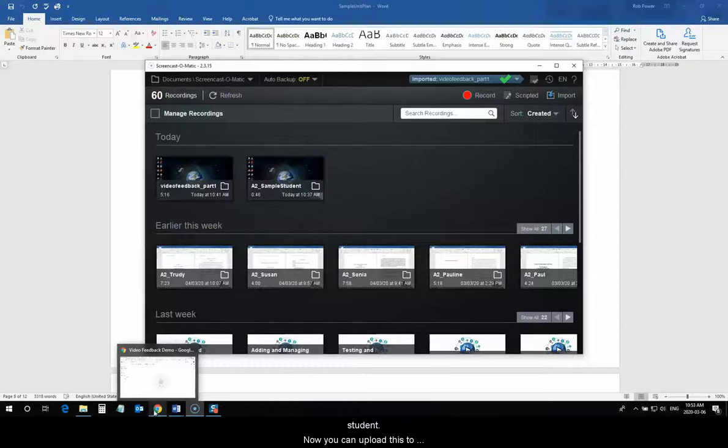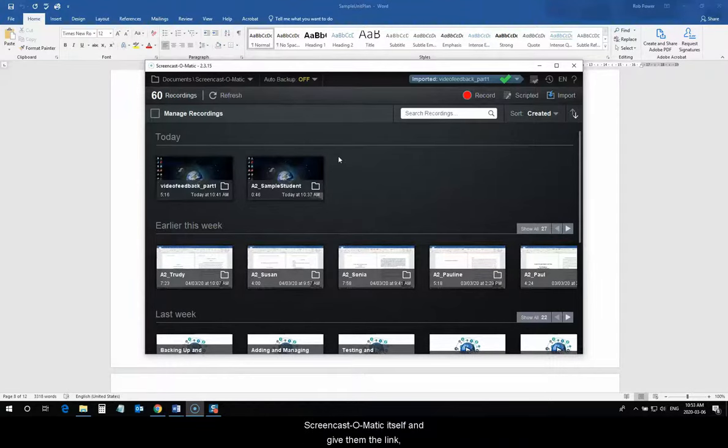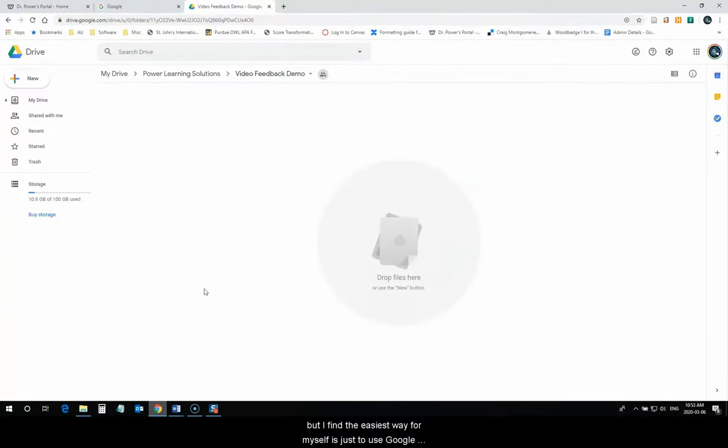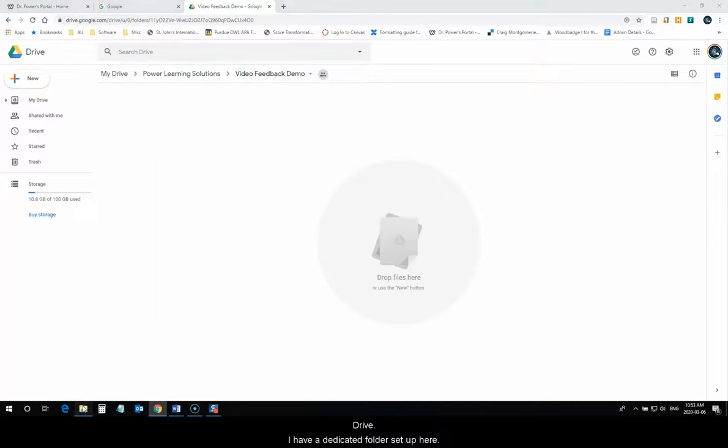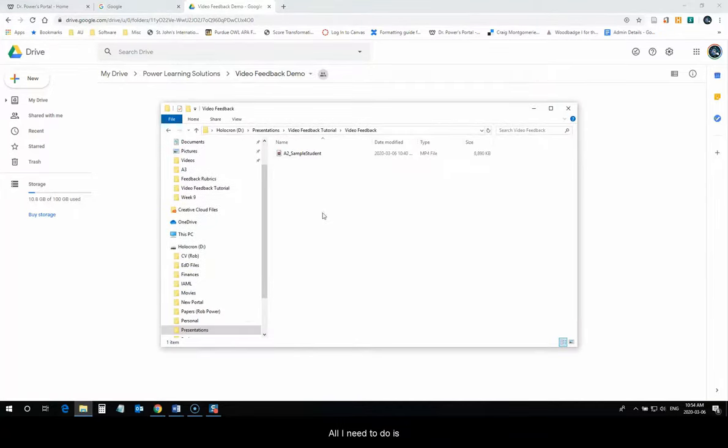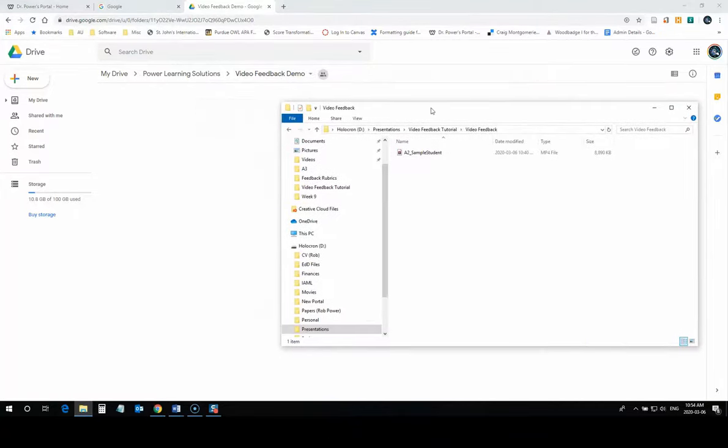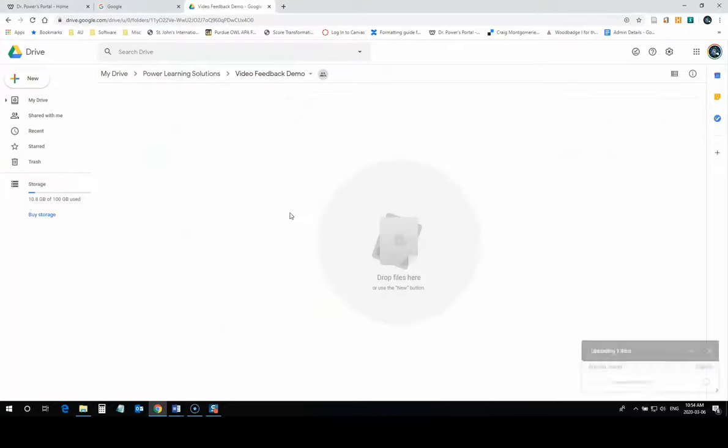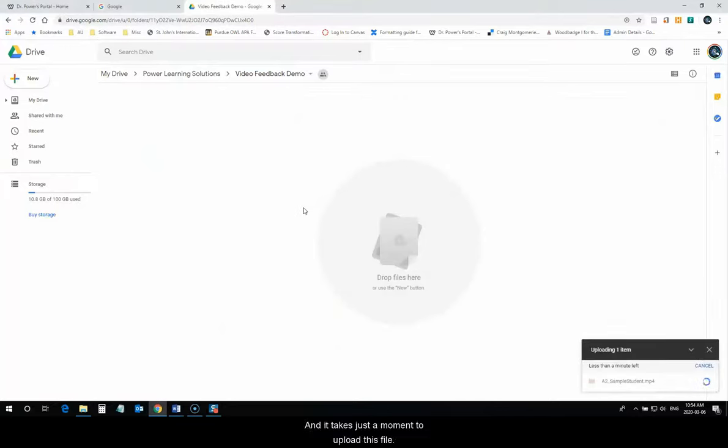Now, you can upload this to Screencast-O-Matic itself and give them the link, but I find the easiest way for myself is just to use Google Drive. I have a dedicated folder set up here. All I need to do is upload the MP4 file, and it takes just a moment to upload this file.